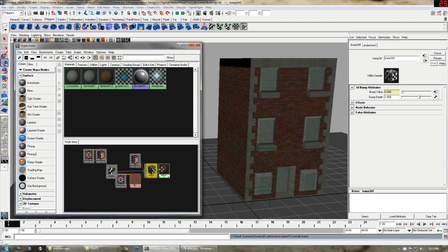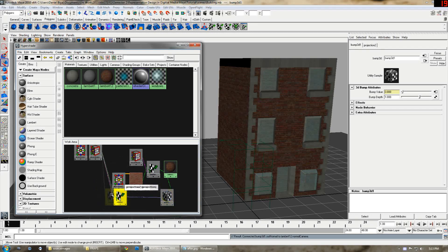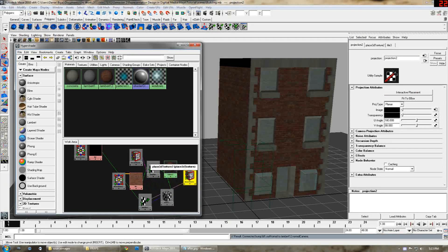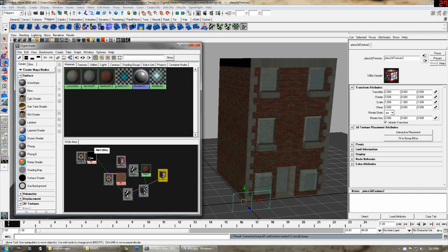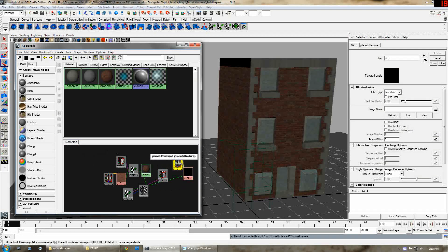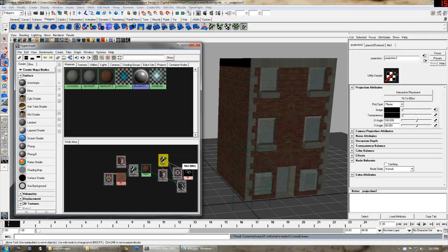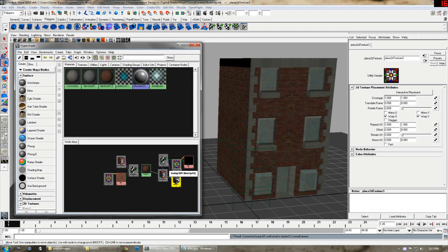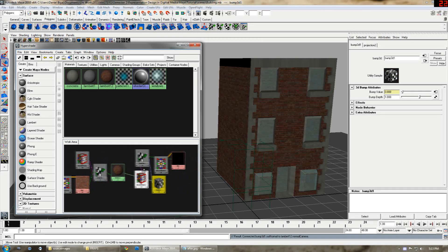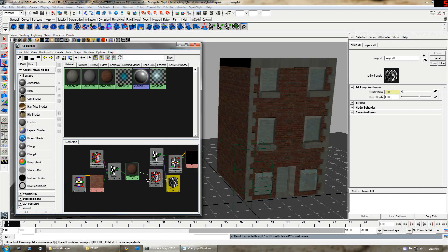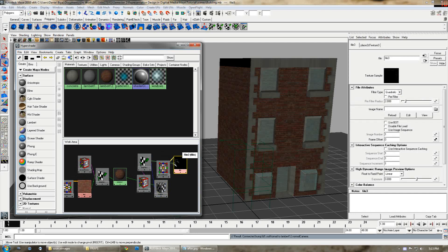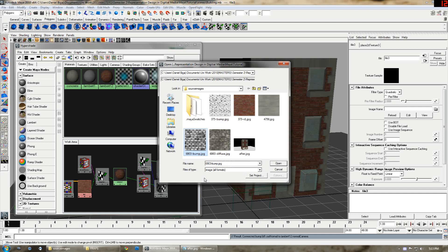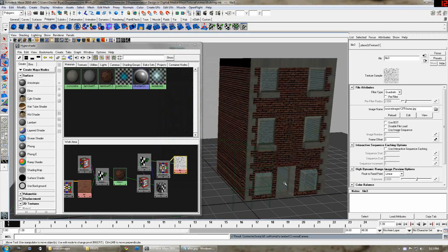You're going to want to set out the graph for this as well because it can get quite messy when you have quite a lot of things. I suggest moving the bump to one side opposite the diffuse. Now it's organized a bit better. You can see every single node. You want to set the file just like before. Here's my bump map. Open that.